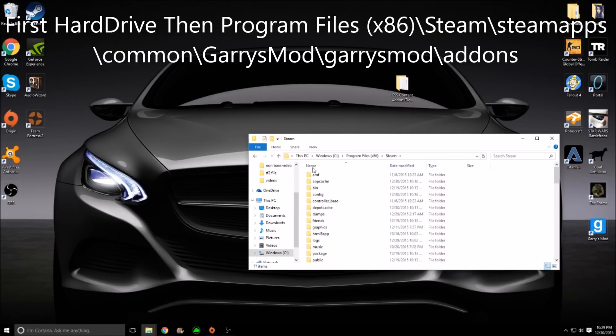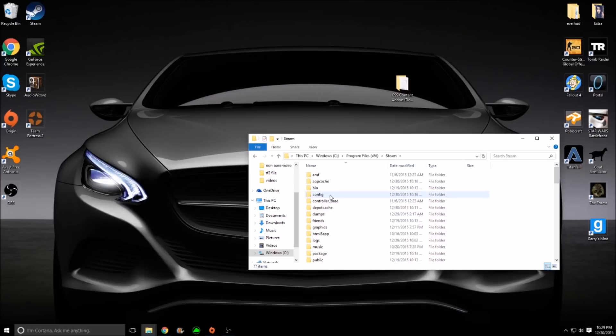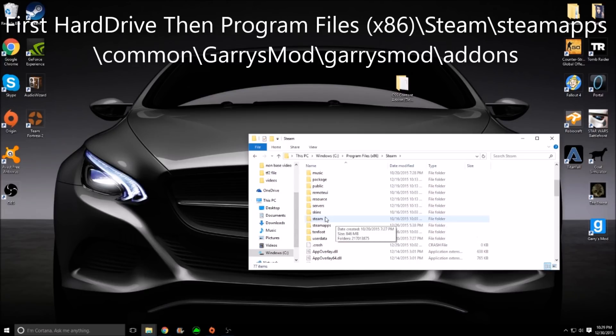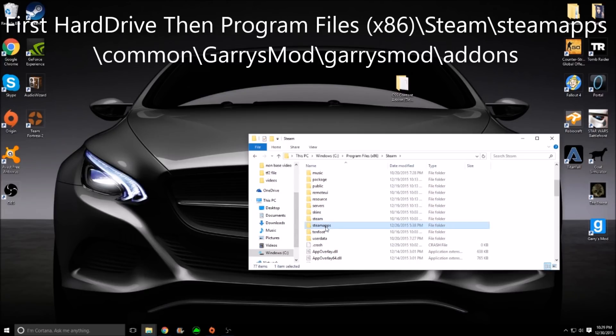If you get lost, they're all up here. Now you want to go and you want to scroll down, and then you want to find Steam Apps. Double-click that.